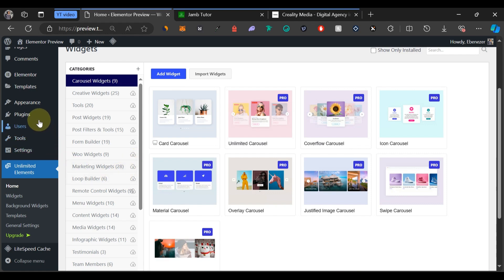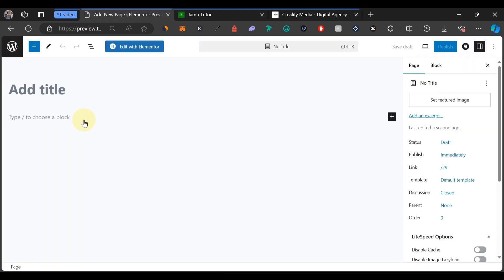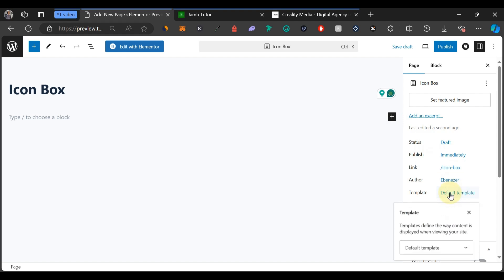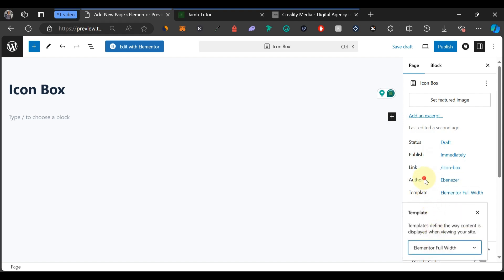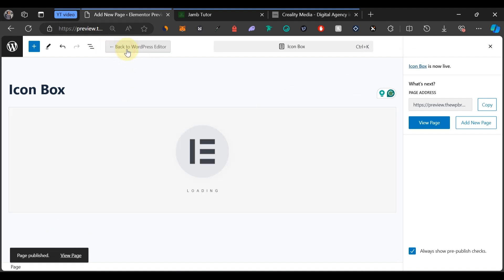Now go to Pages and select Add New Page. Give your page a title — I'll use 'Icon Box'. On the right side, change the template from Default Template to Elementor Full Width, then publish the page. Once published, click the blue button that says Edit with Elementor to start building.